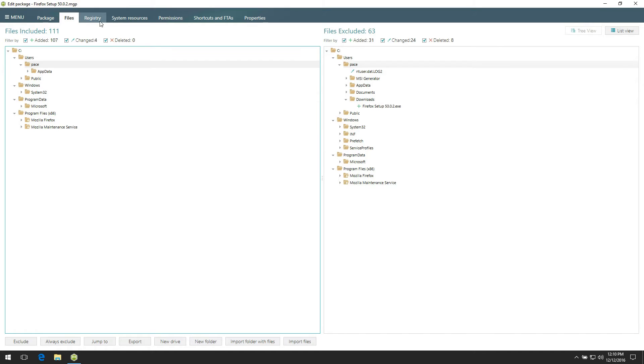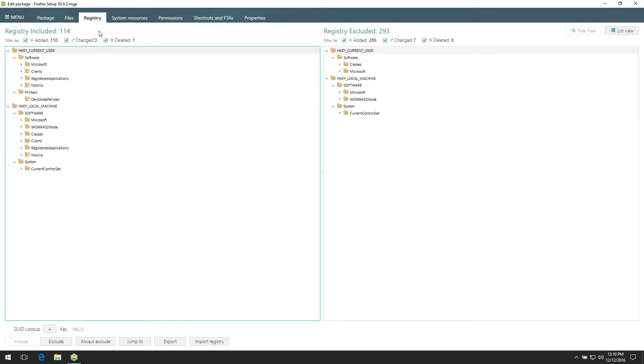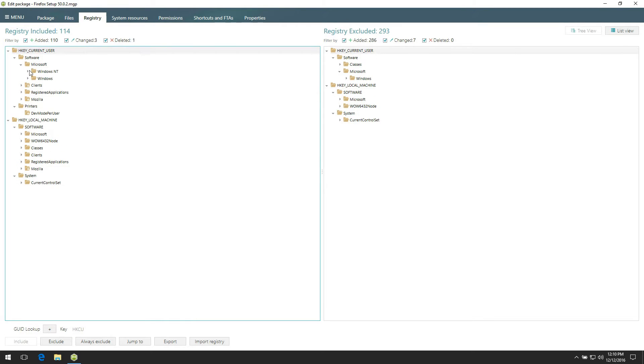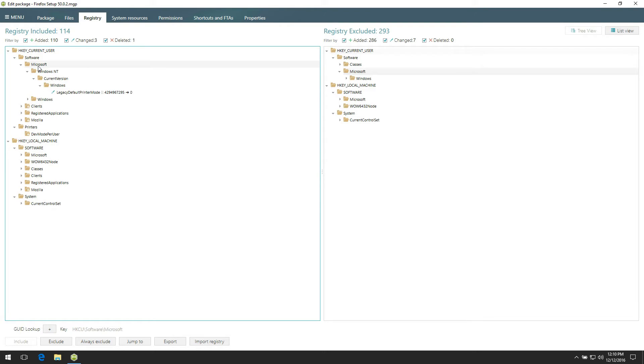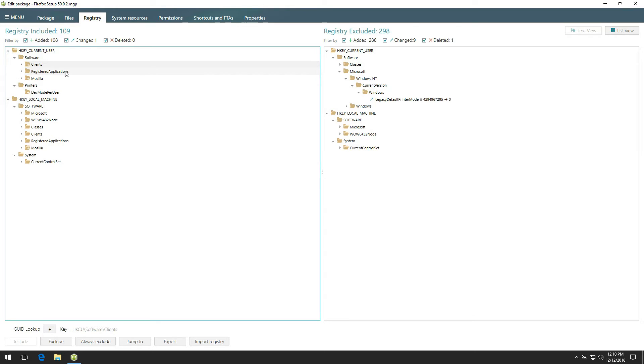Next, go to the Registry tab and check the registry entries located in the left pane. Find those registry keys which you think also do not belong to the captured installation and exclude them from the project, selecting Exclude from the context menu. If you are not sure about certain registry entry, leave it included.